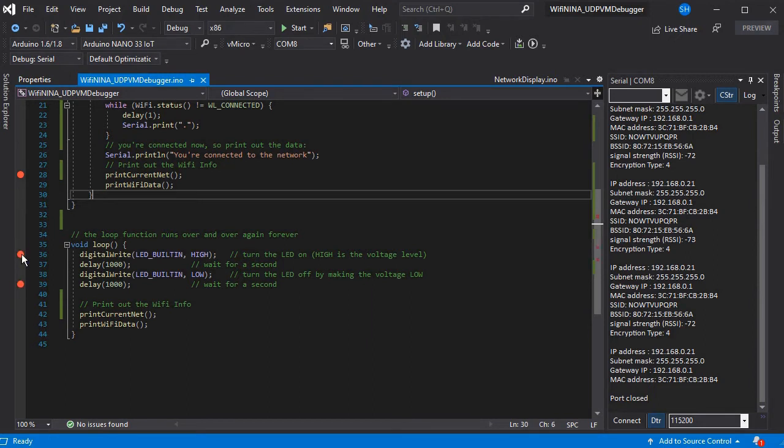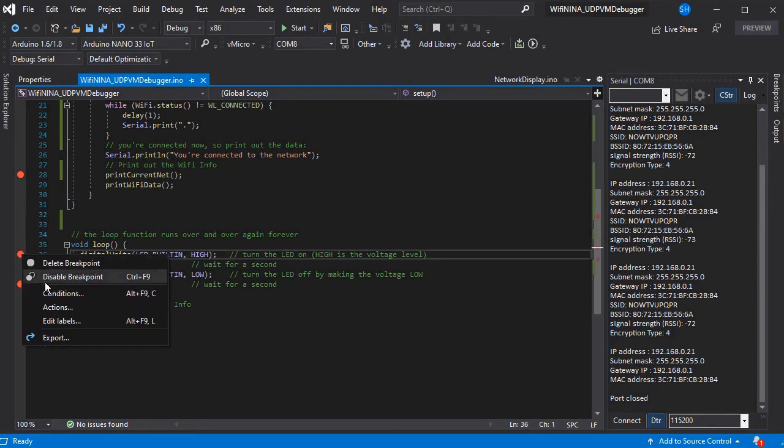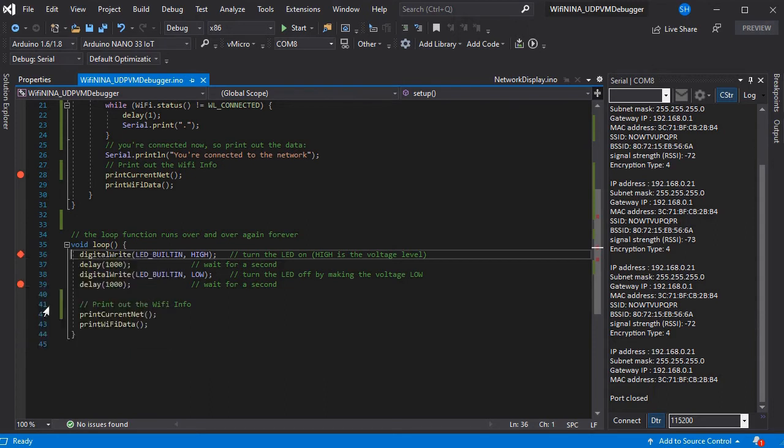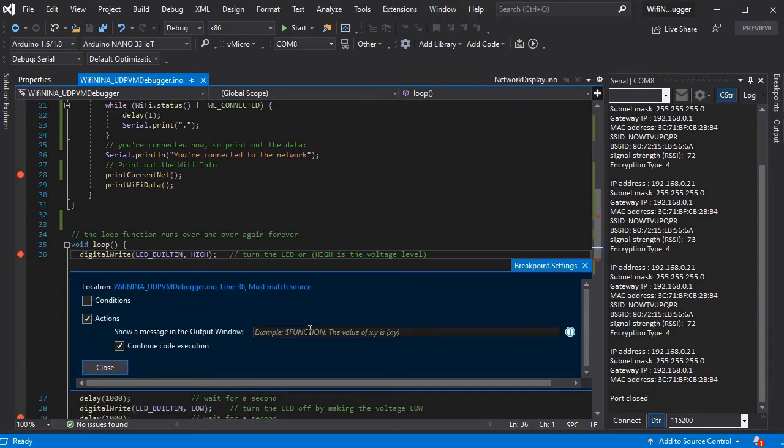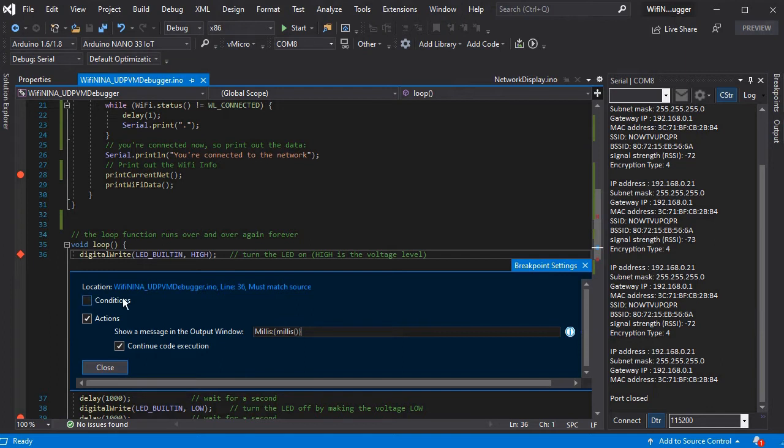And we're going to add a trace point as well. And we can change the actions on this so that we can print out a variable or run a function. In this case we're just going to run millis. And this will then be printed out in the output window when our code executes.